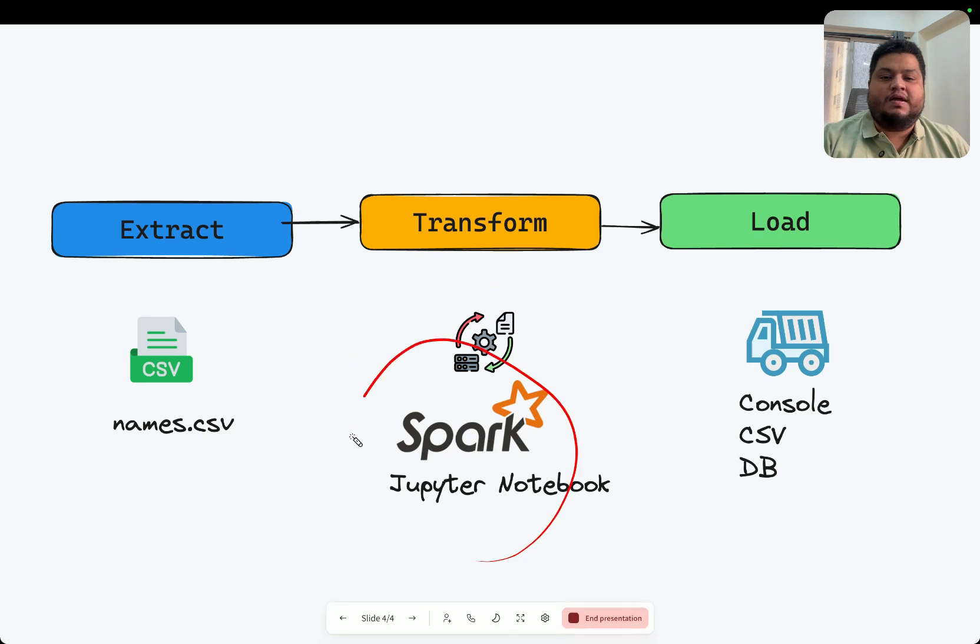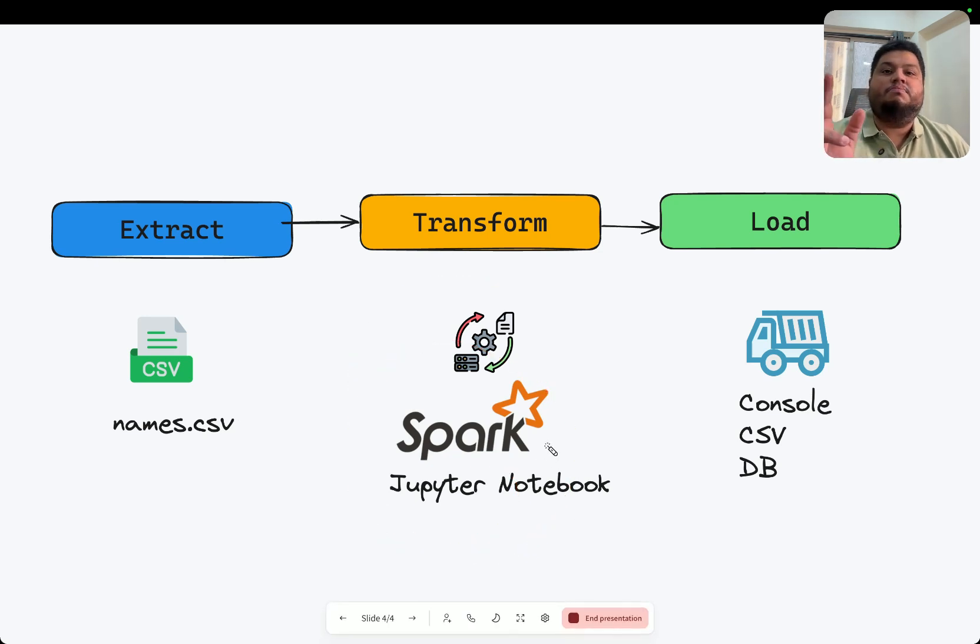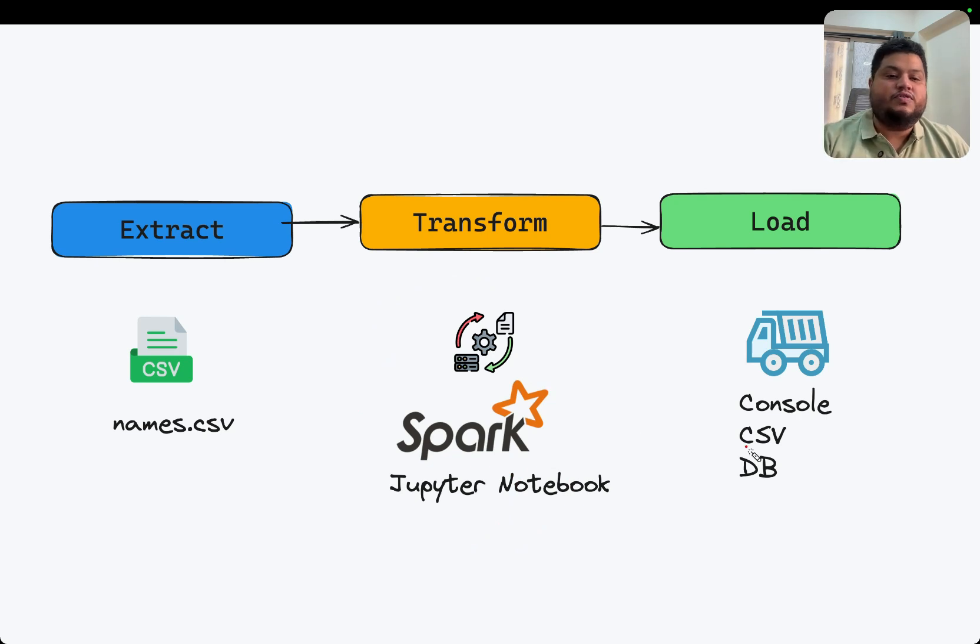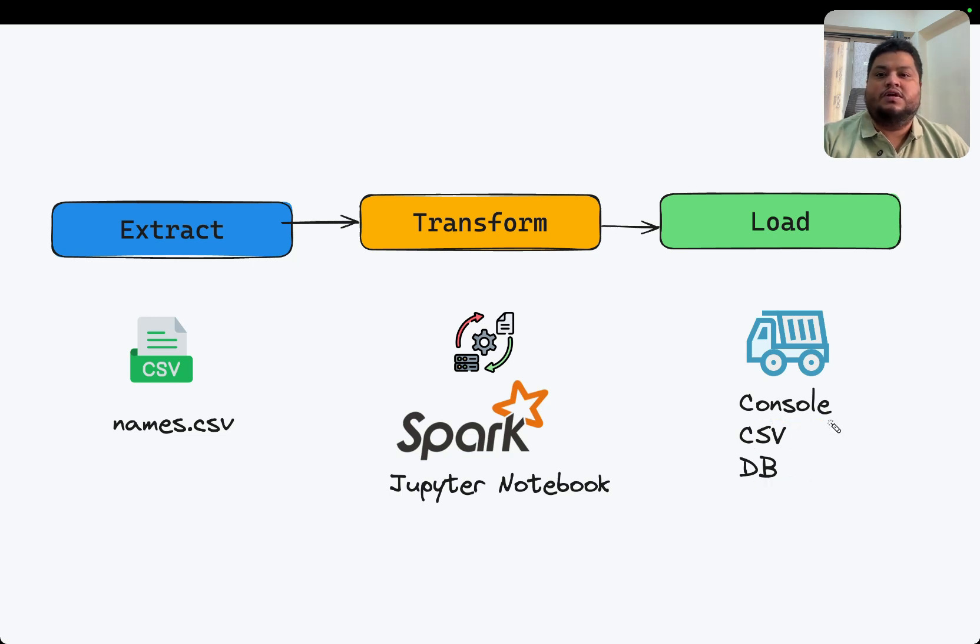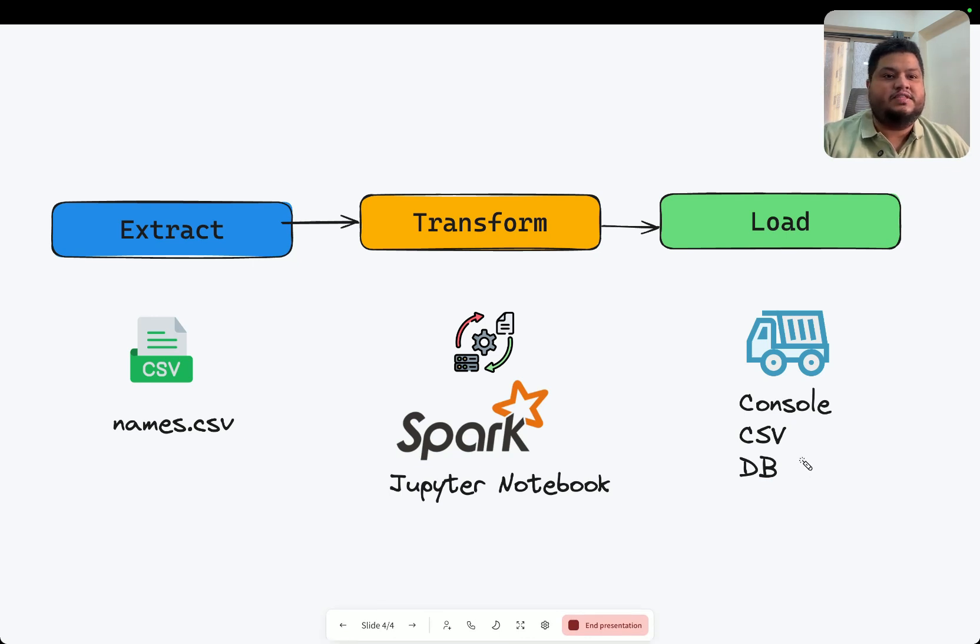I will use Spark in the Jupyter notebook - PySpark - and I will combine the first name and the last name and store it back into another CSV. I can store it into a database or show it on console, but I'm going to put it back into a CSV. So let's begin.